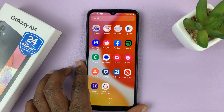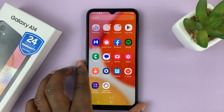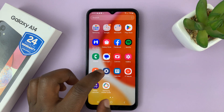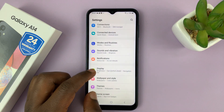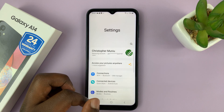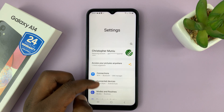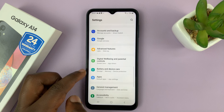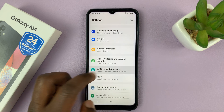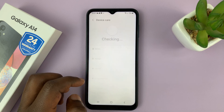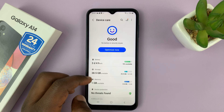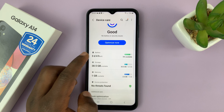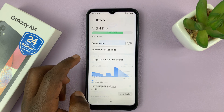So to be able to see that percentage on your phone, or to hide it, go to Settings. On the main settings page, scroll down to Battery and Device Care and tap on that. Then go to Battery and tap on that.